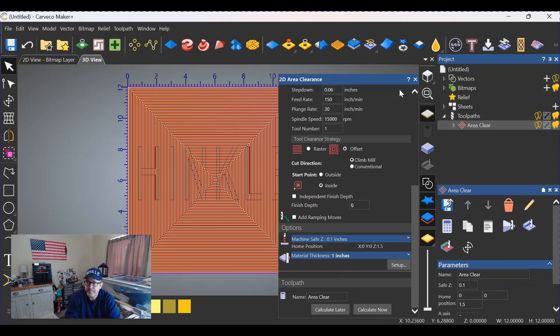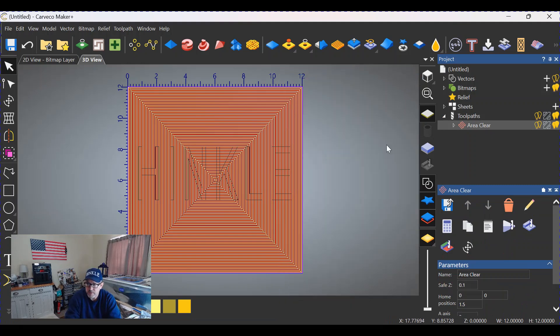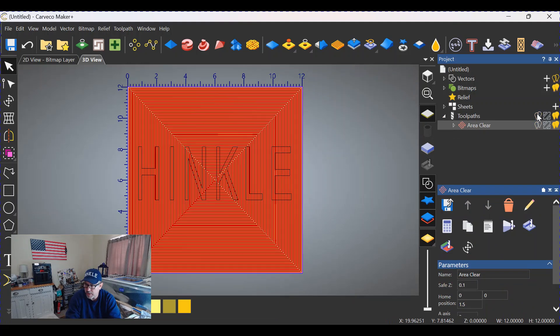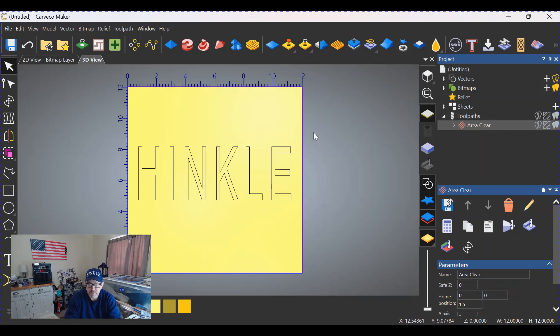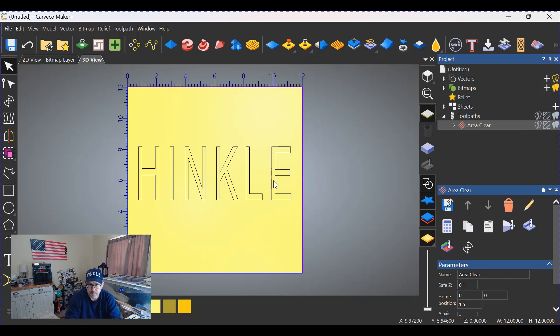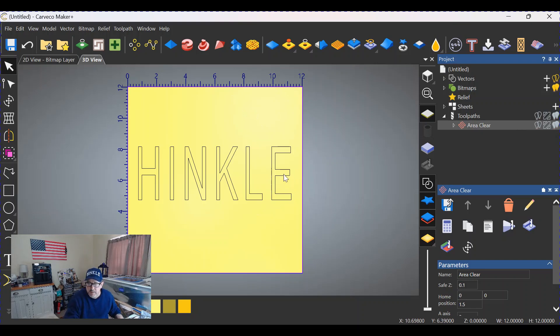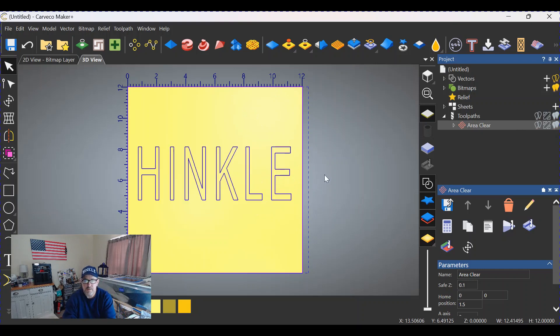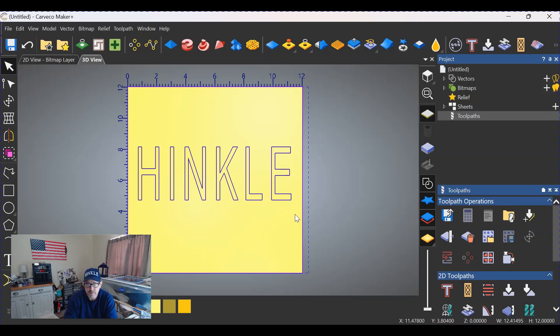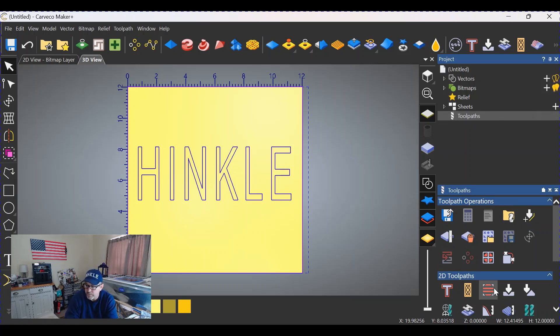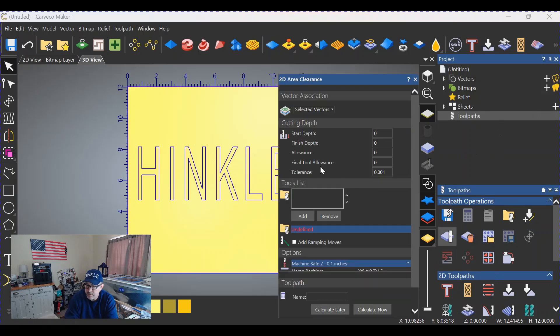So let me back up one step here. We're going to shut off the tool paths. When you do this, you need to highlight not only the square but also the text in the center. To do that, we push Shift, we select the text as well, because both of those need to be active in order to create this area clearance and not destroy the text in the center. So we go to area clearance tool.